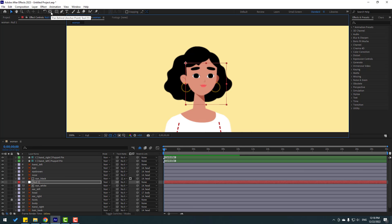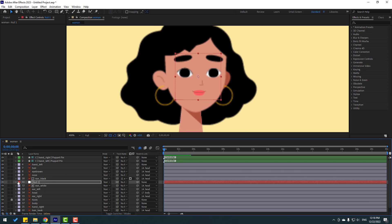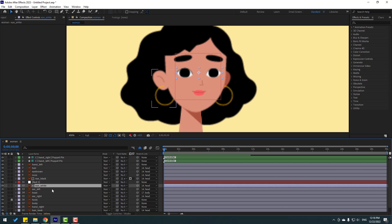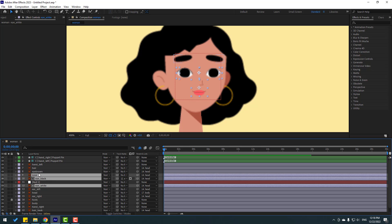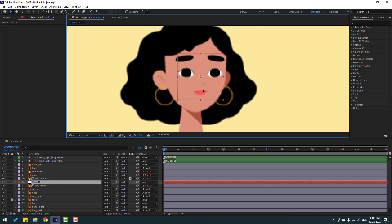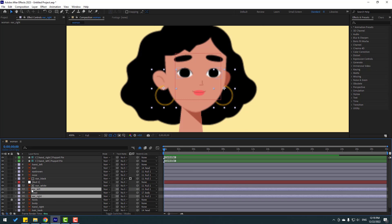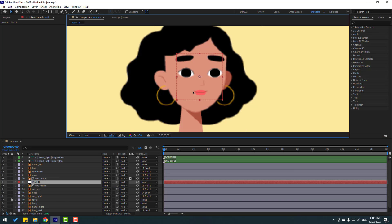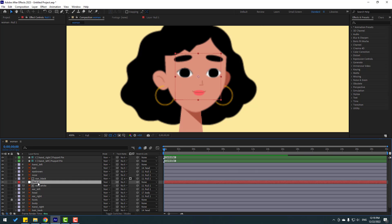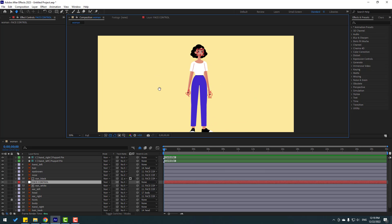Go to Layer > New > Null Object. Move it to the top, hold Ctrl and double-click Pan Behind icon to move the anchor point to center. Click the Selection tool, press S, and change the scale. Select eye white, eye black, nose, and eyebrow — link them all to the null object. Also link the ear right and ear left to the null layer. Let's rename the null to 'Face Control'.